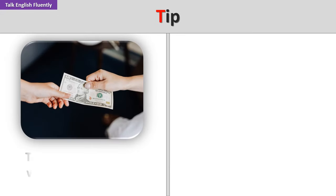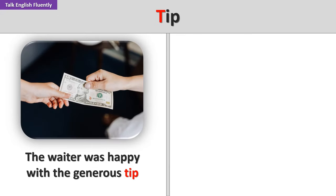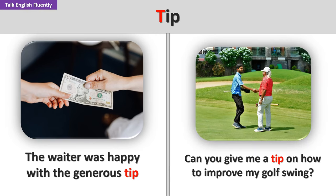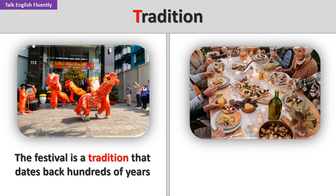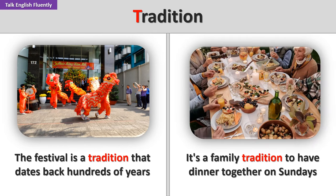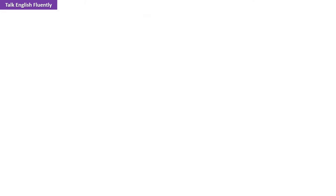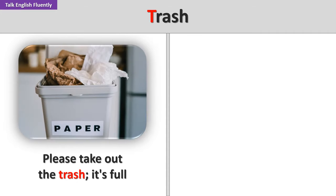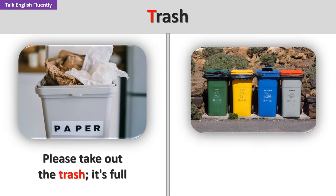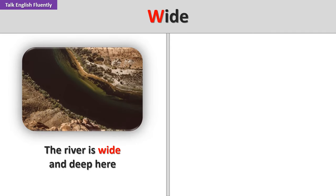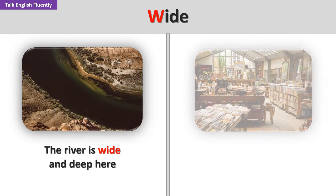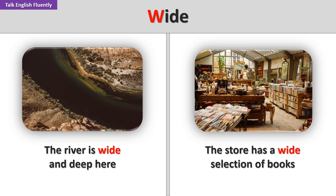Tip. The waiter was happy with the generous tip. Can you give me a tip on how to improve my golf swing? Tradition. The festival is a tradition that dates back hundreds of years. It's a family tradition to have dinner together on Sundays. Trash. Please take out the trash. It's full. The city has implemented a new trash recycling program. Wide. The river is wide and deep here. The store has a wide selection of books.